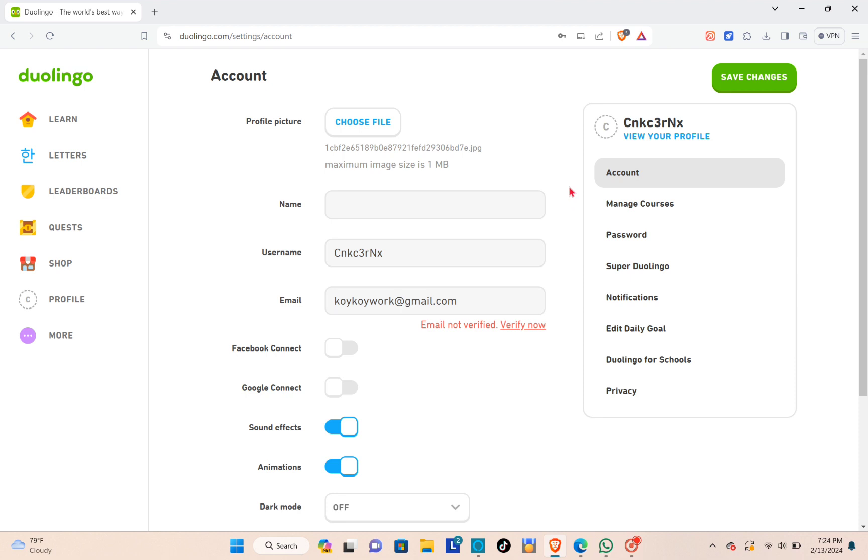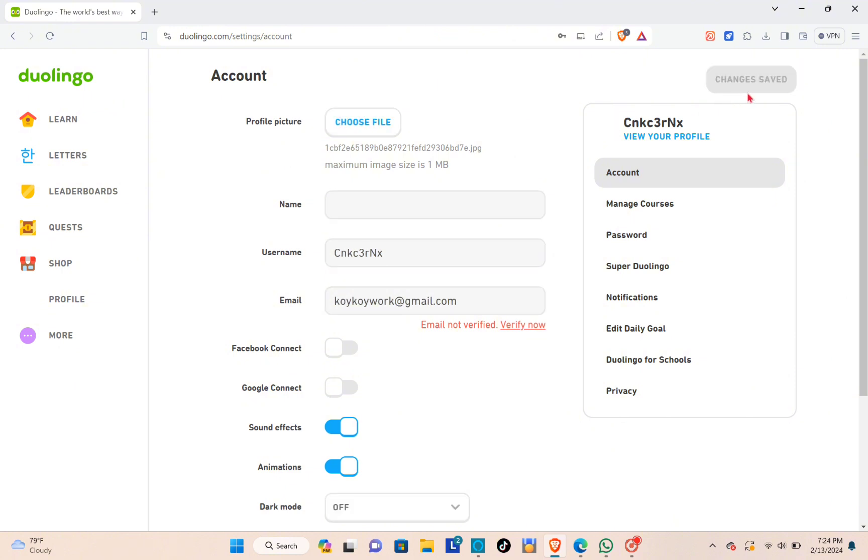After that, just click on save changes and then click on view your profile.